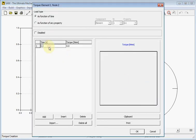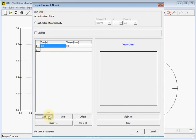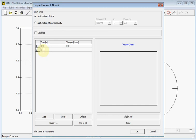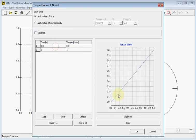We will build a table with an argument as function of time. So we need 2 points at least, from 0 to 1 second. And let's grow the torque from 0 to 1 newton millimeter. Here it is shown. So it will grow from 0 to 1 during 1 second.